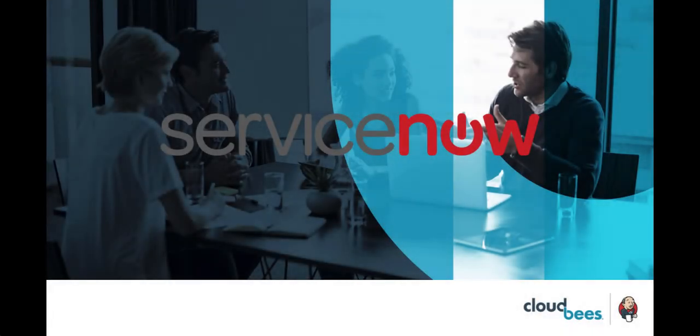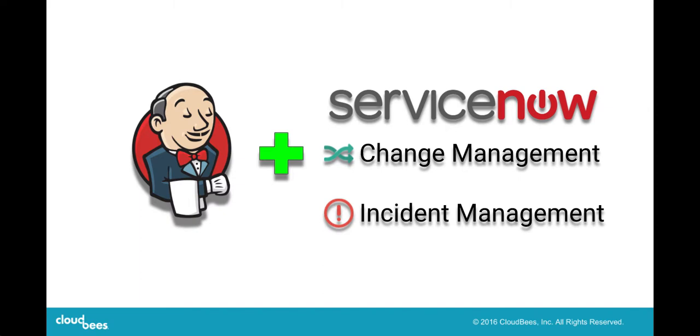Hi, I'm Jeff Fry, Senior Business Development Engineer with CloudBase. Today I'm going to talk to you about our CloudBase for ServiceNow solution. This solution integrates CloudBase with ServiceNow's Change Management and Incident Management. Let me tell you why this is important to your software delivery process.